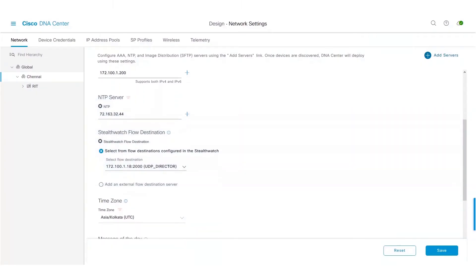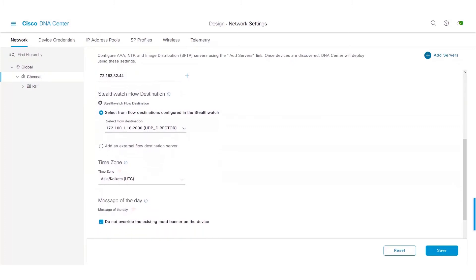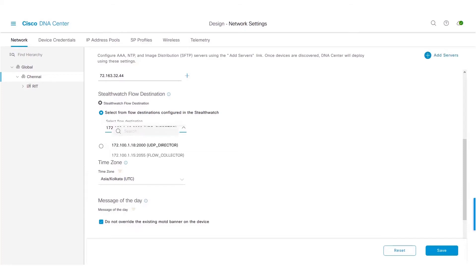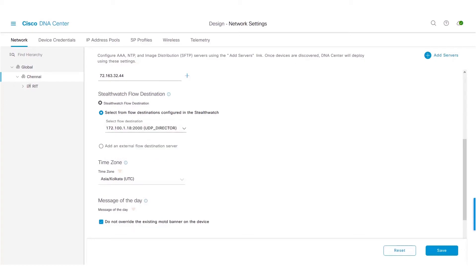Once you select this checkbox, you can see this new section appearing. And you can see a dropdown which lists all the UDP directors and flow collectors which are integrated with Stealthwatch. You can choose the UDP director or a flow collector as your flow destination for the particular site. Alternatively, you could even choose a standalone flow destination.